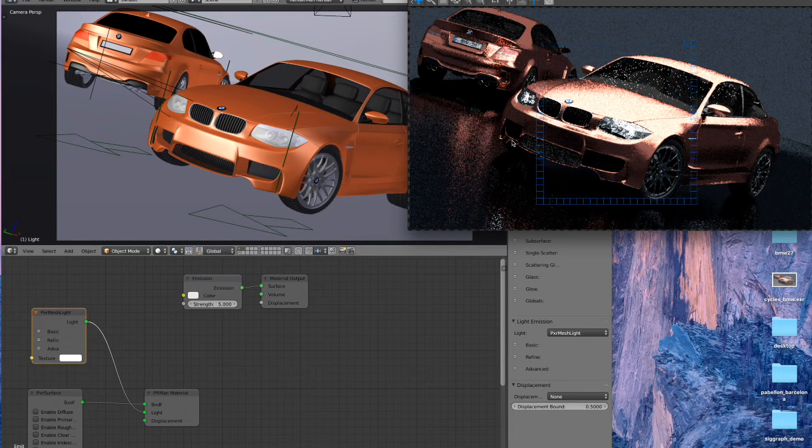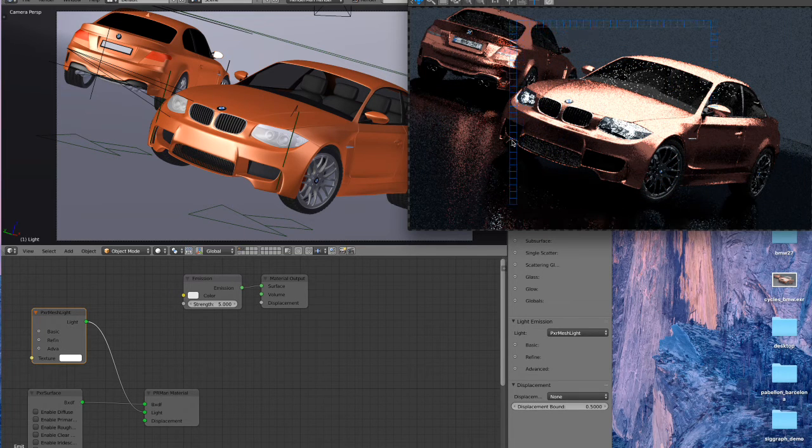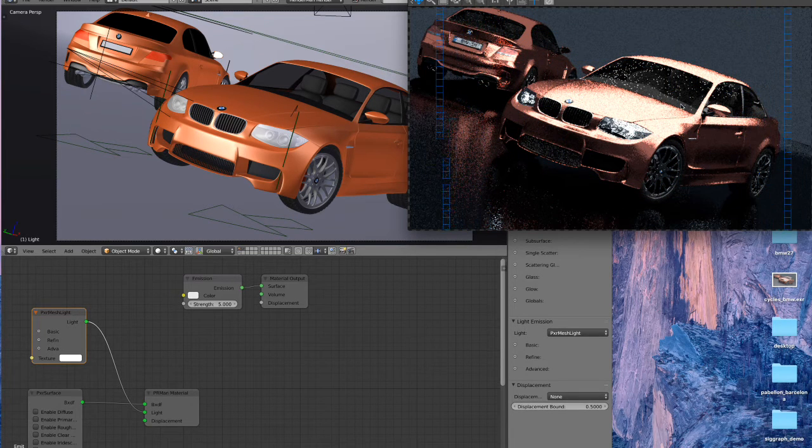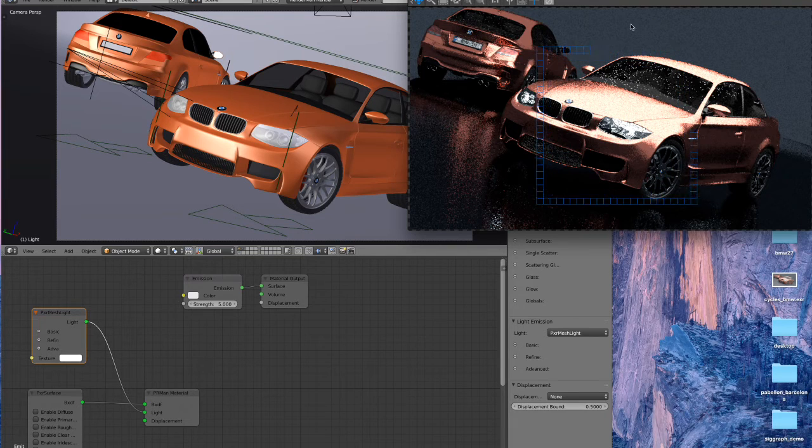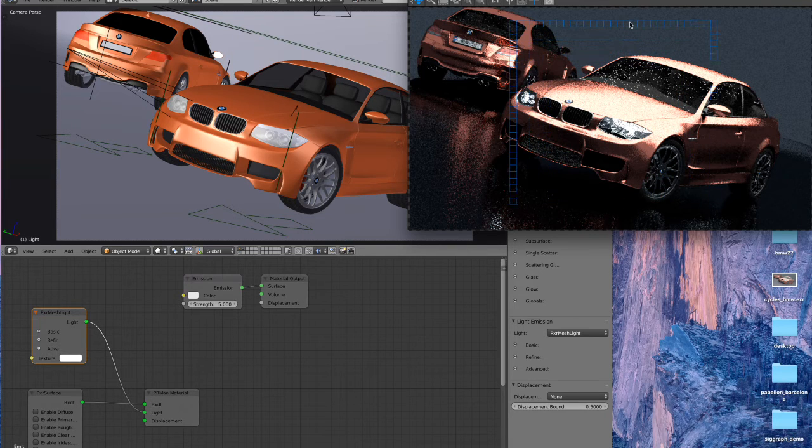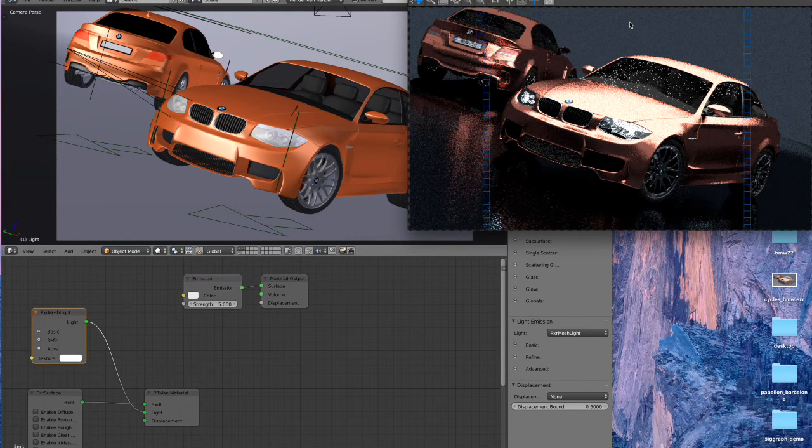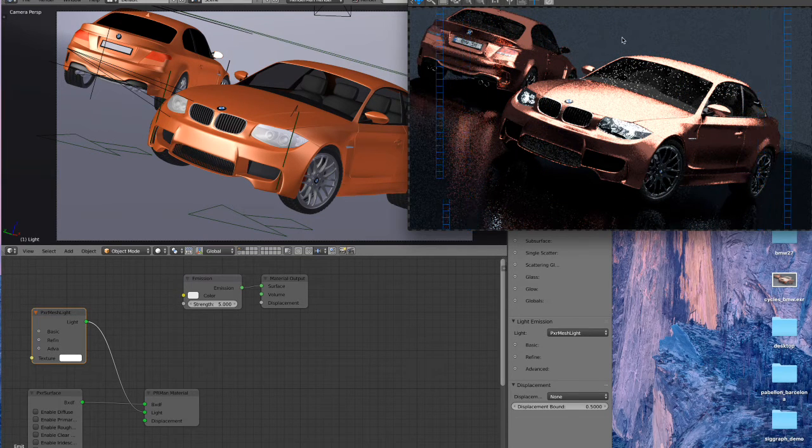And it'll let you take your existing scenes and very quickly get them running in RenderMan and let you tweak them from there.